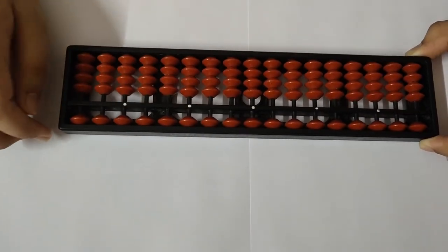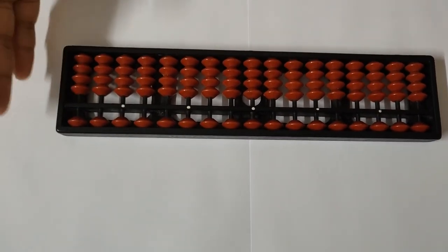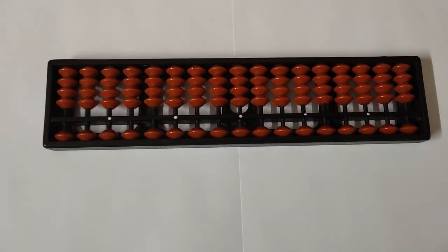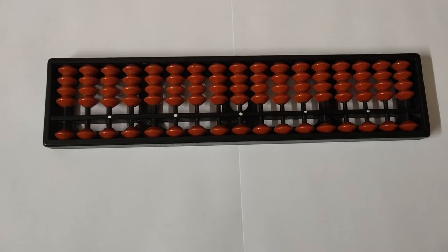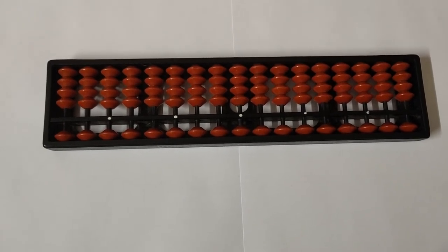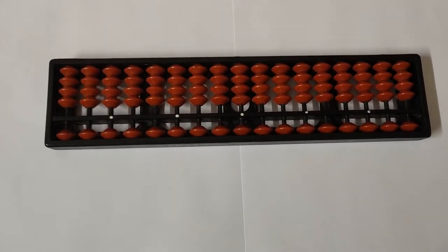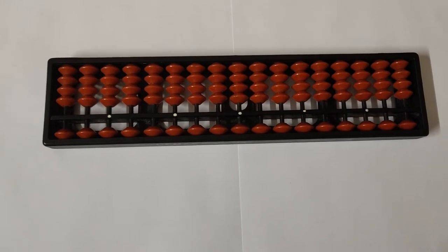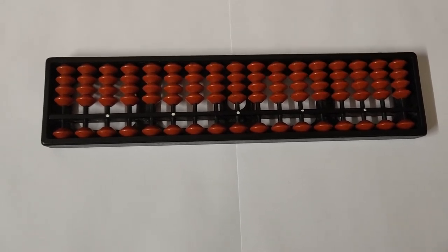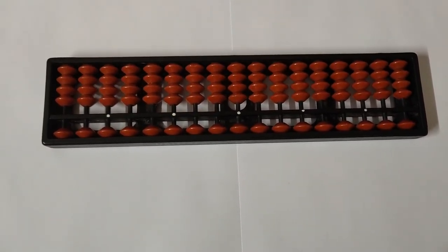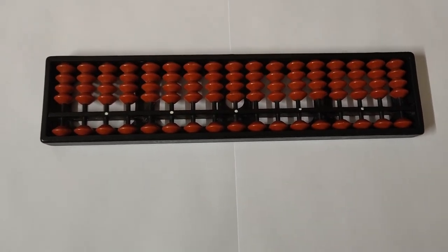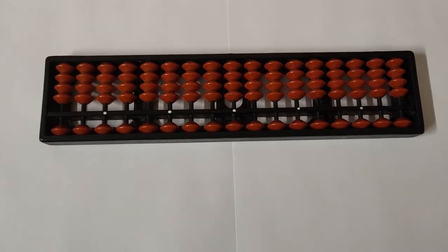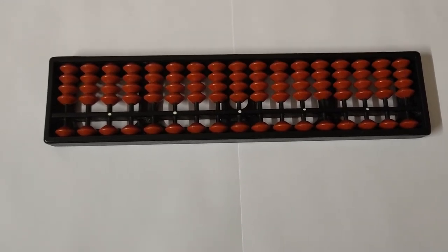So this is your abacus fully set. Now let's first recap the things which we learned in the first video. We learned how to visualize numbers from 1 to 10.